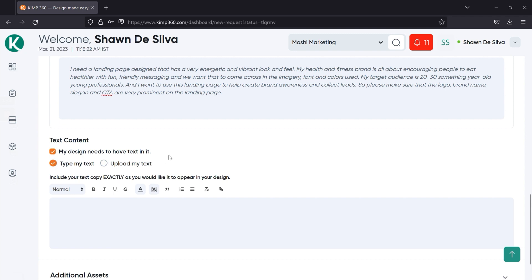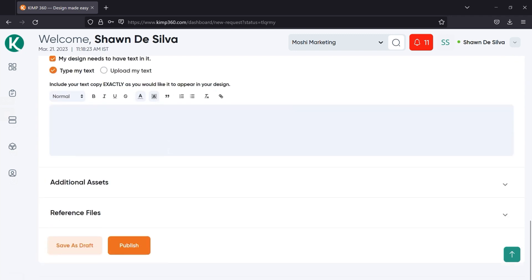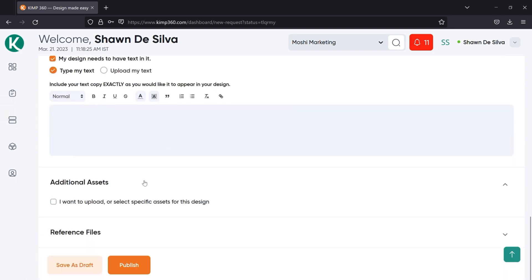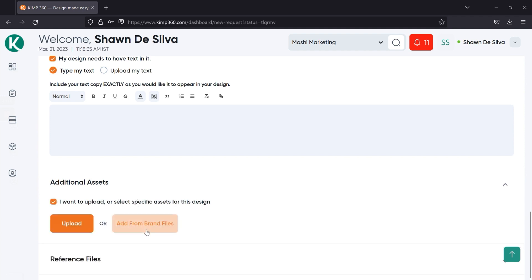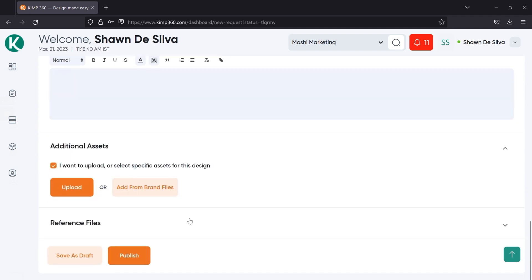After adding the text, there are two more fields. The next being additional assets where you can upload or select specific assets for this design. So when it says select specific assets, that means that you can actually choose from your brand files if you've got branded imagery that you've already uploaded to a brand.